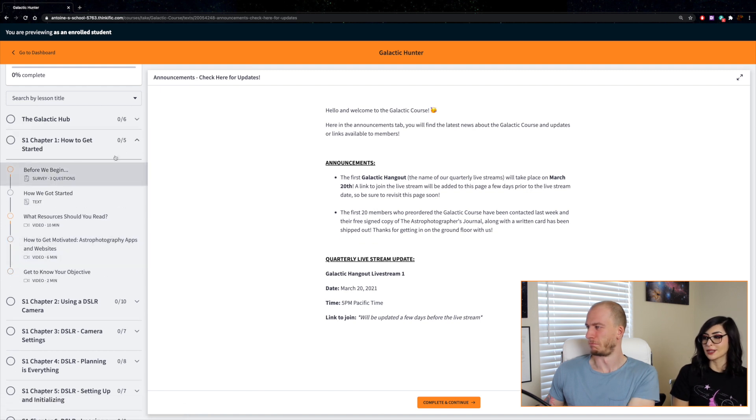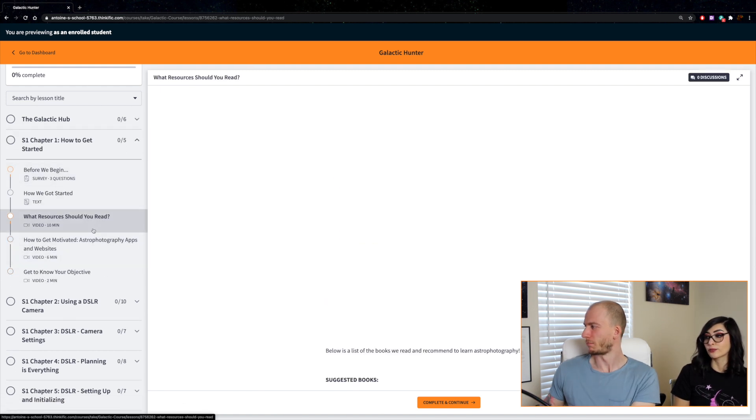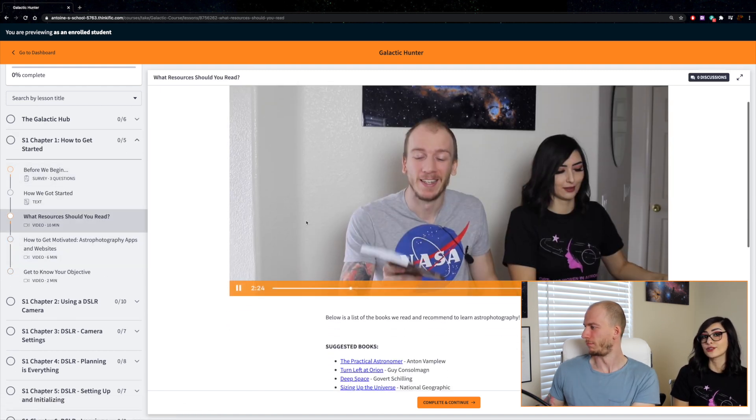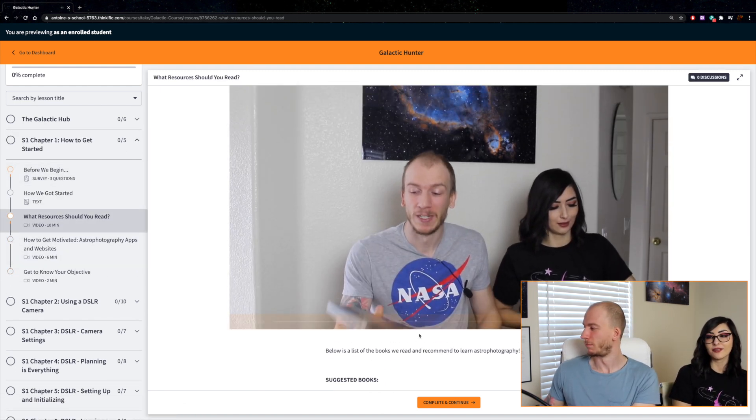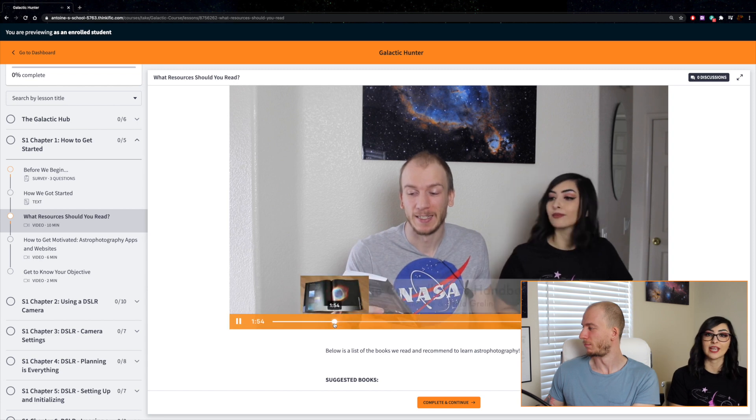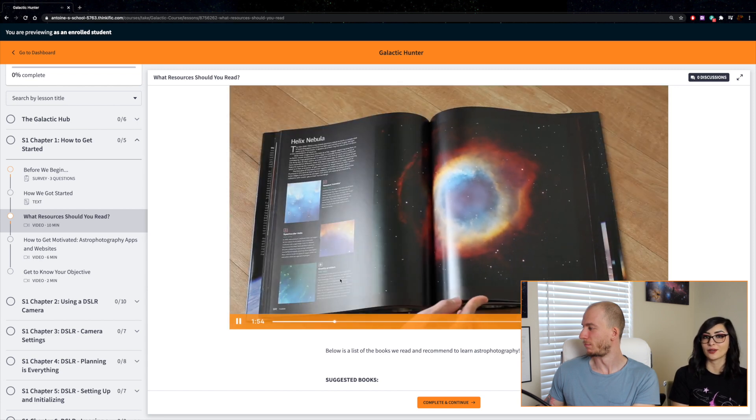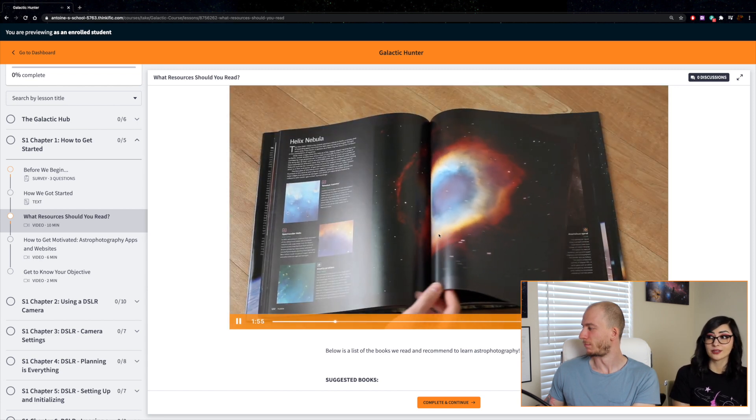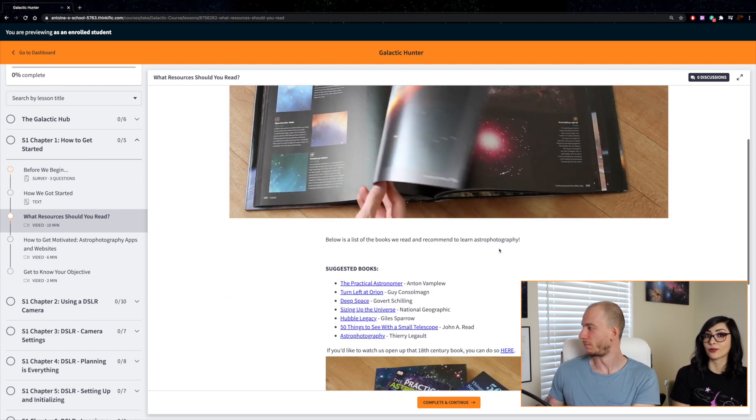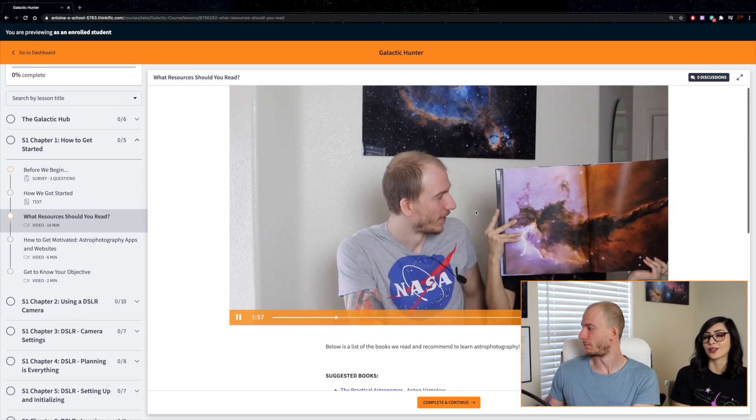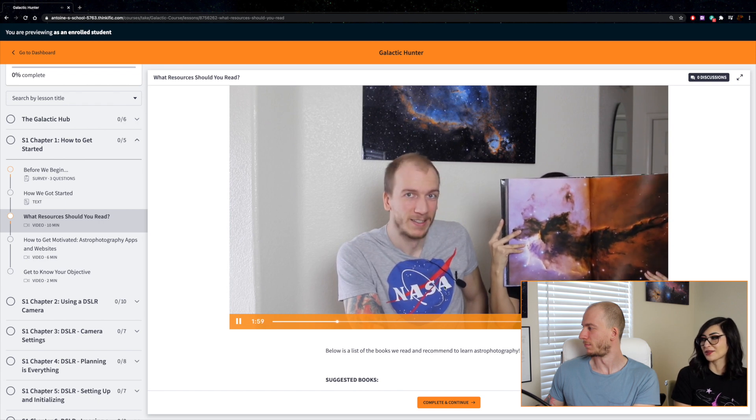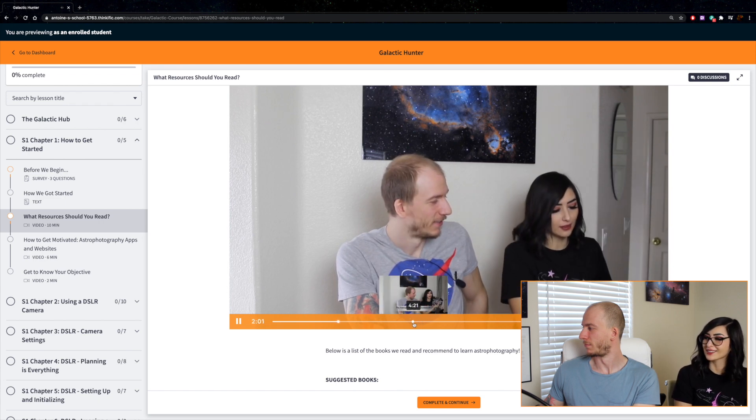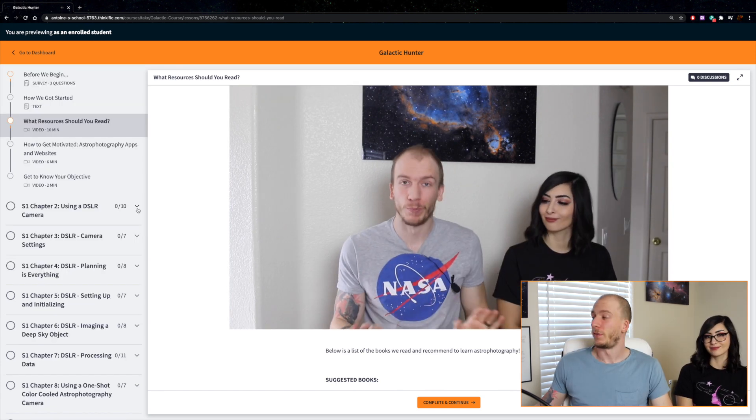We'll just go to a random spot, for example, what resources you should read. We have video or text that's going to talk about the subject or the lesson that we're talking about. Here we talk about some of our favorite books.